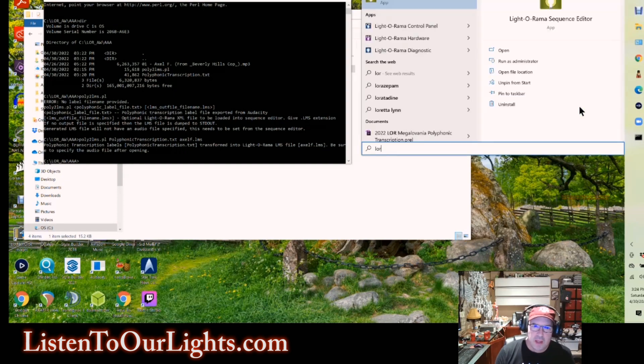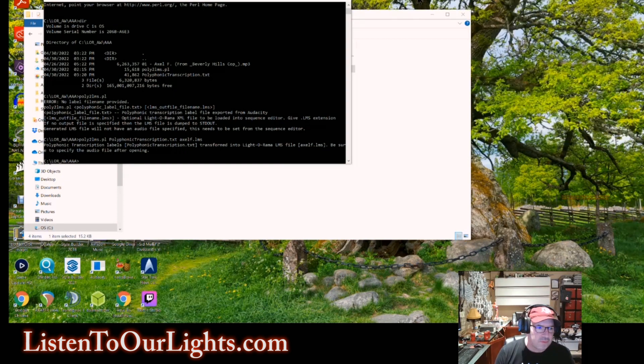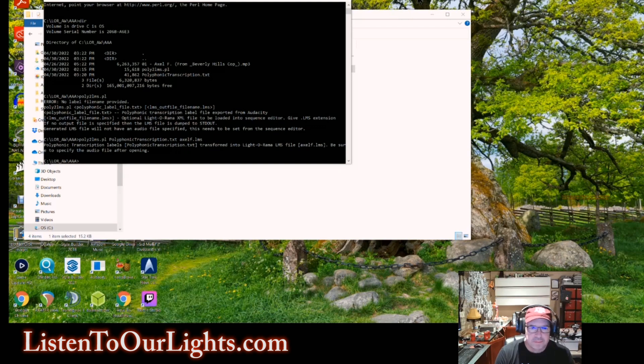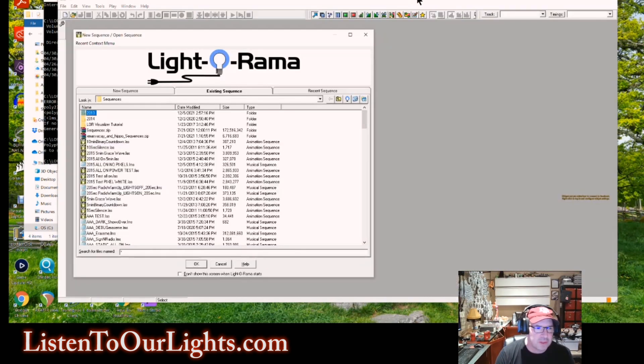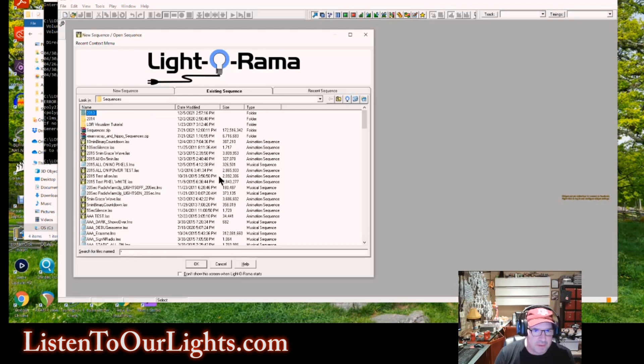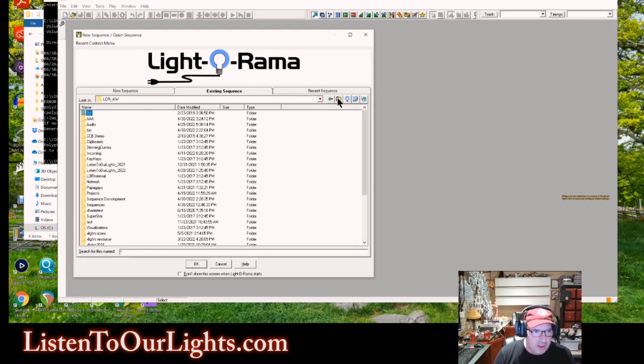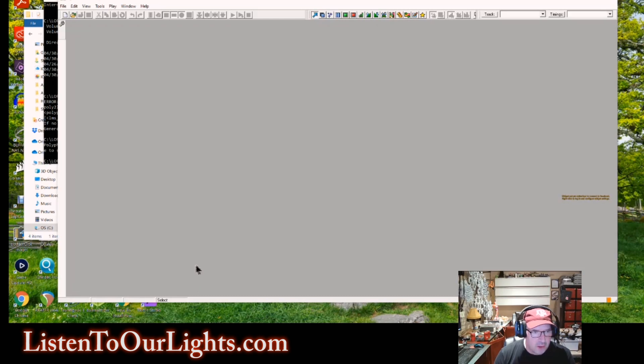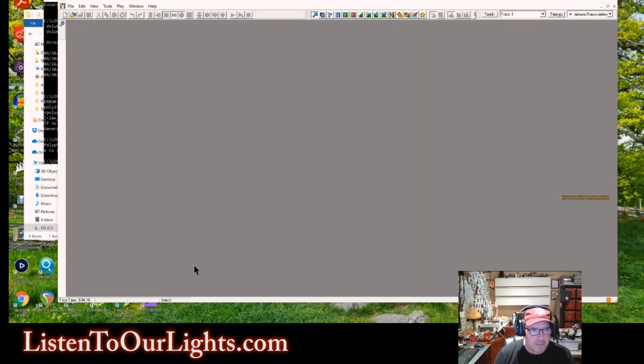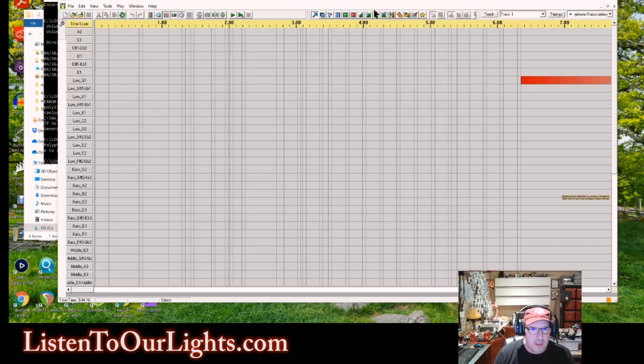So now I go open up the sequence editor. I have Liderama 4. I haven't updated it in quite a while because I don't use it for sequencing anymore, but it's still handy for stuff like this. So now I go find that directory, the AAA directory. I find my LMS file, open it, and voila.